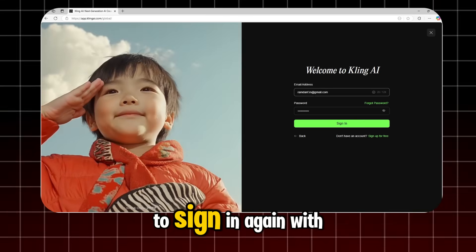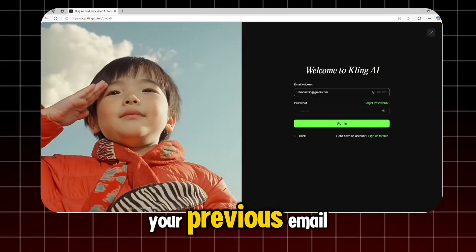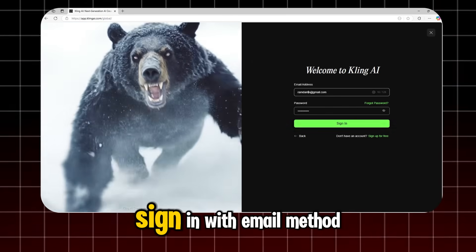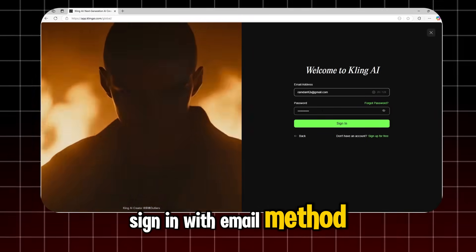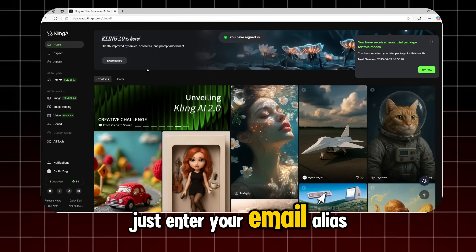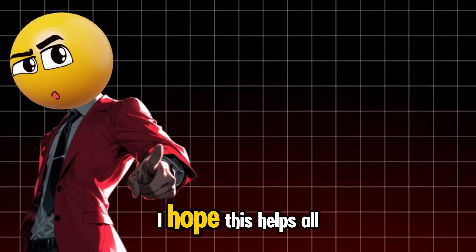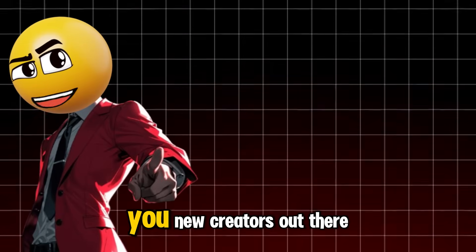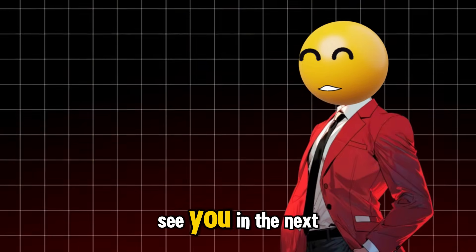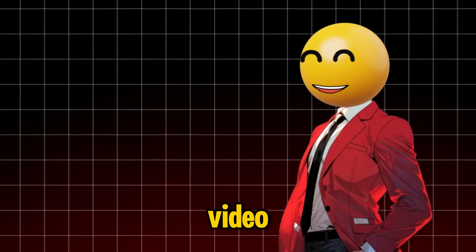To sign in again with your previous email, you need to use the sign in with email method. Just enter your email alias and password. I hope this helps all you new creators out there. See you in the next video.